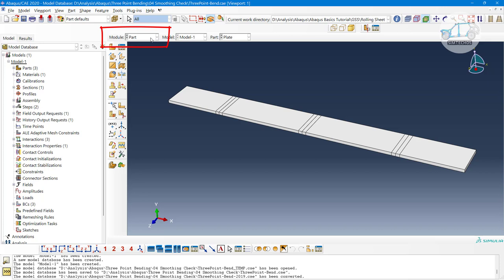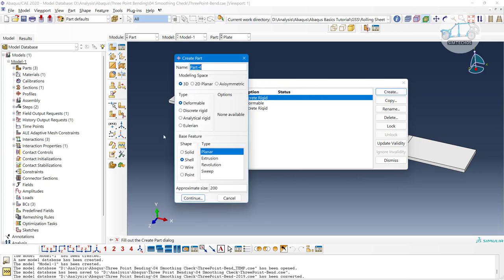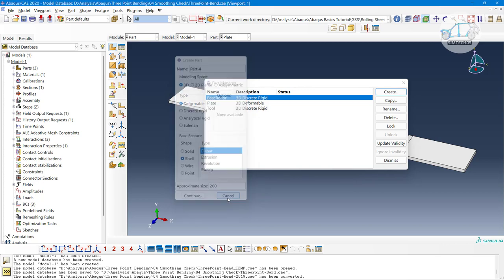Let's say I want to create a part — you have to go into the part module. There you can create 2D parts, 3D parts, solid parts, cell parts, rigid parts, and Eulerian domains. Just click on 'Create' and the definition options will be available. If you are not aware of these definitions, go to the previous video where I explained everything. I will provide a link in the description.